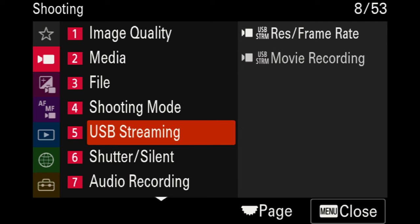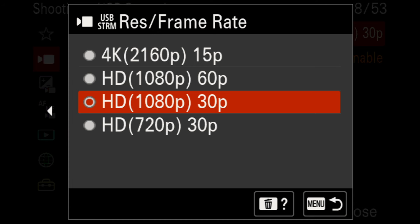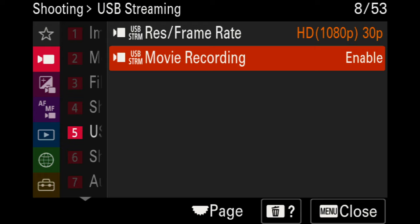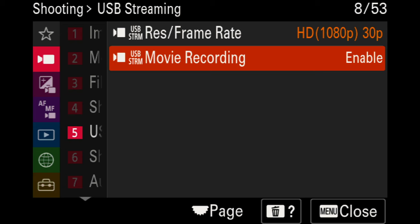For USB streaming out of the camera, you have two options: resolution/frame rate and recording. For most of this video you'll see it set to 1080p options, whereas when not connected to a computer it would be 4K. Note that 4K exported through USB is only 15 frames per second, so you have to choose between 1080p 30 or 60. I have USB streaming movie recording set to enabled so I can record while streaming simultaneously.